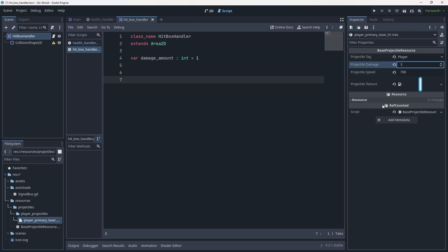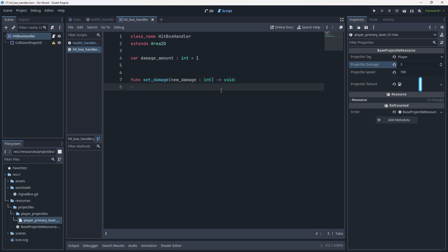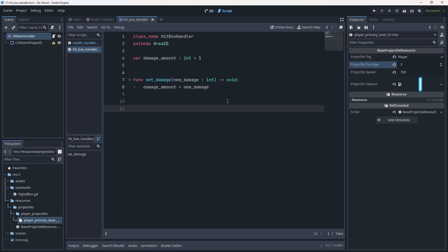With that in mind, the hitbox needs a variable for damage_amount — let's typecast that as int and set it equal to 1 for now, so we know it has a base damage of one. If we remember our projectiles, they have a resource connected to them. Looking at the player primary laser resource, there's a projectile_damage property — I'll change this to 3. We now need a function to set the damage: func set_damage.